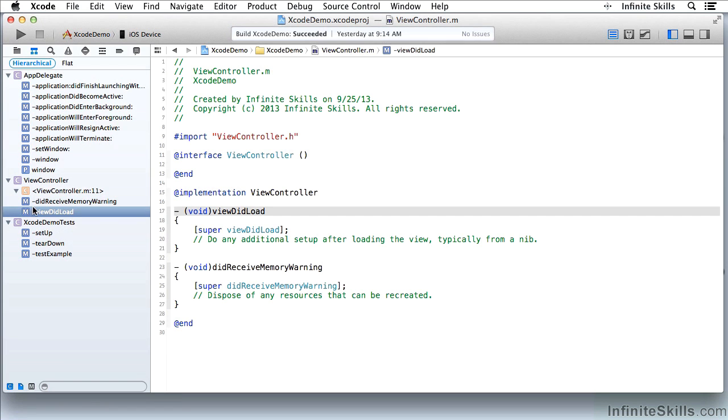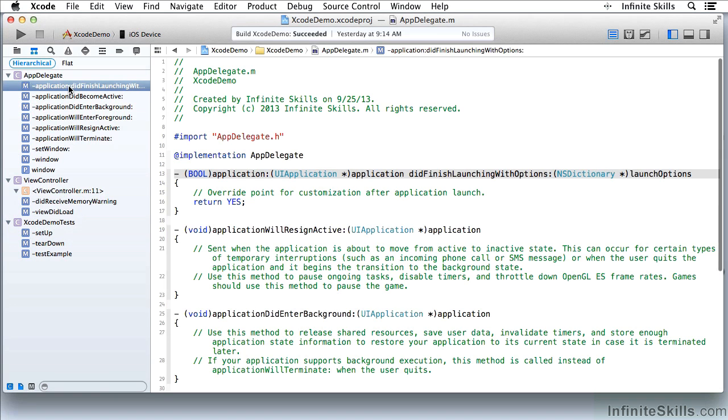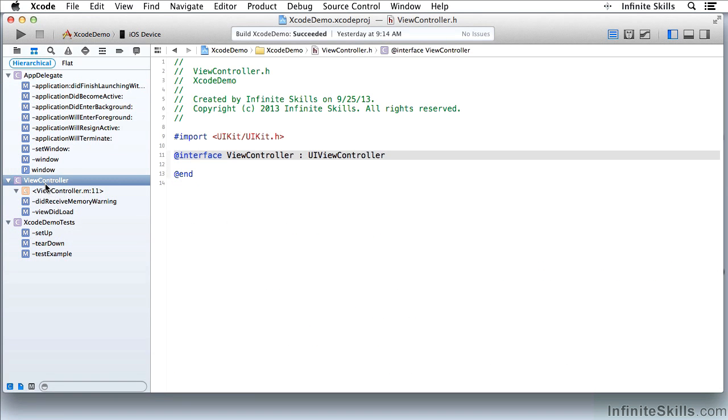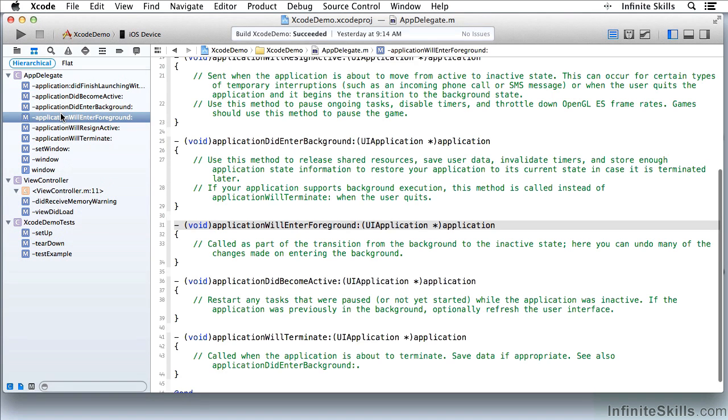And you can see over here that as I am selecting a method in a class or a class itself, it's live as I move through the symbols in the project.